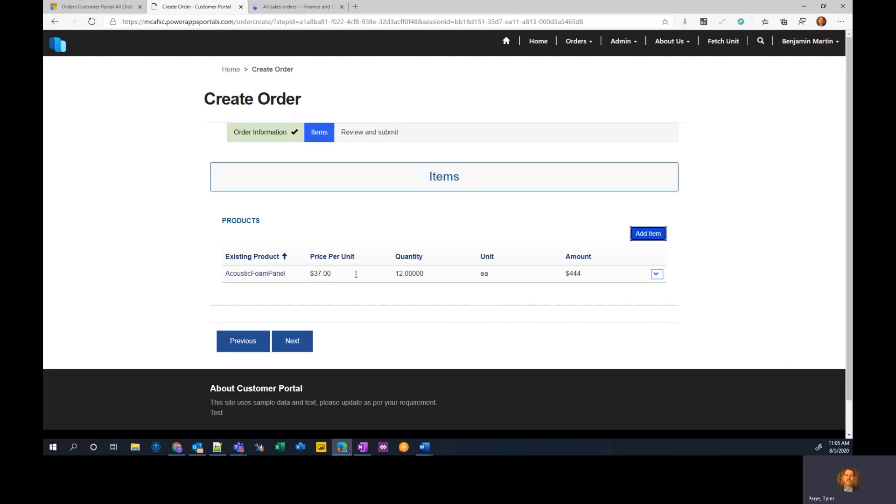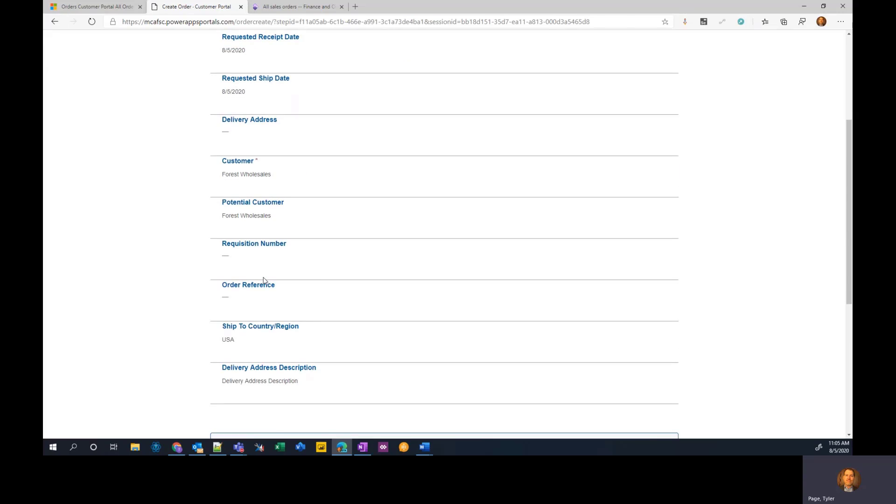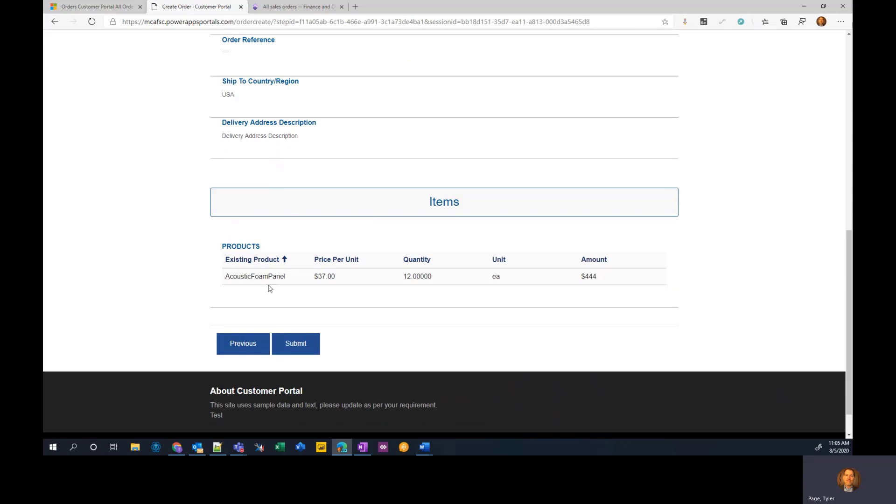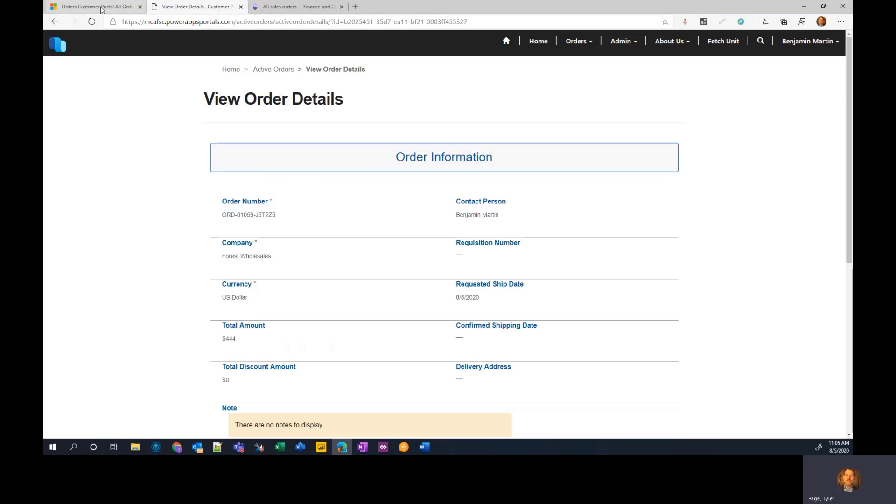So notice I've got quantity of 12 at 37. Let's hit next. We'll just put this order through so we can see it. So once I hit submit on this, I would expect to see this order and line item in my model driven app, basically my Dataflex Pro database and then immediately in sales.